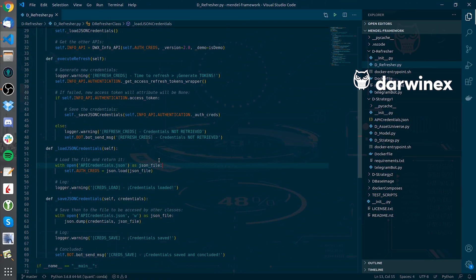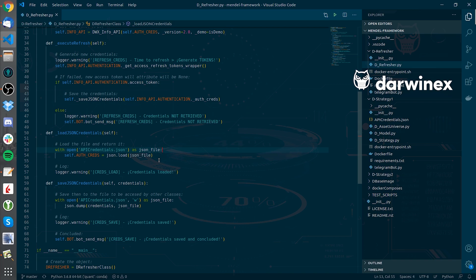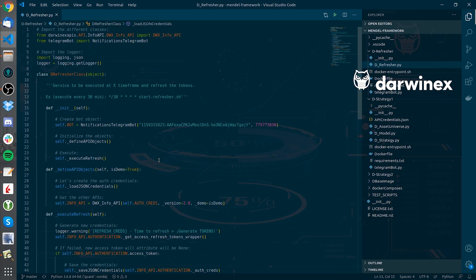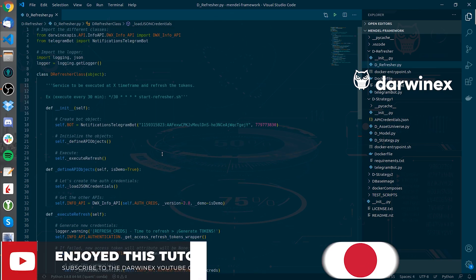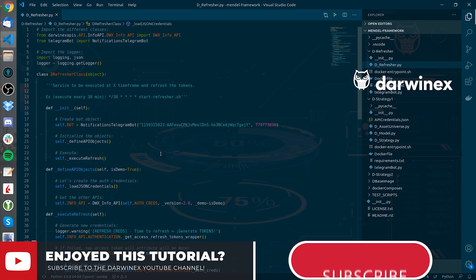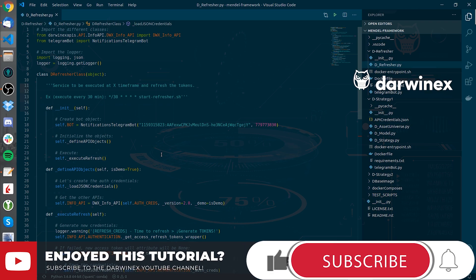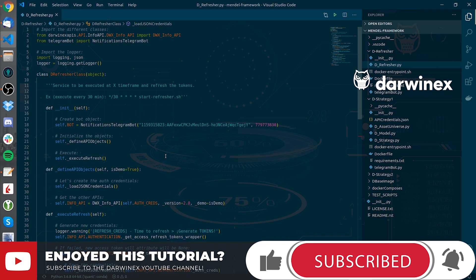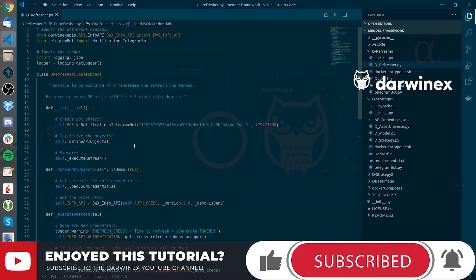I hope that you have liked this original component, the D-Refresher. It will permit you to run fully algorithmically within the Darwin APIs. See you in the next video in which I will talk about how I Dockerize the framework.